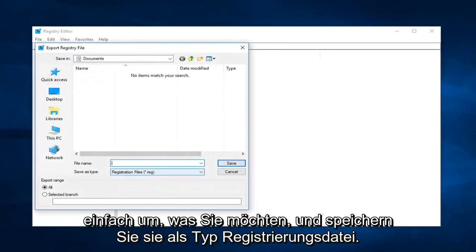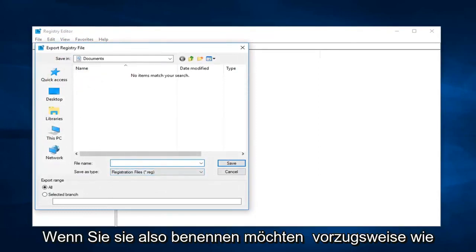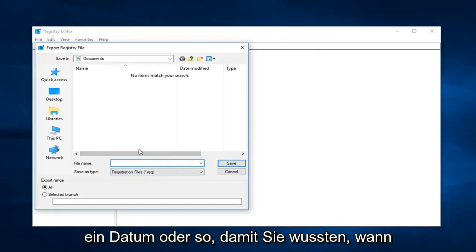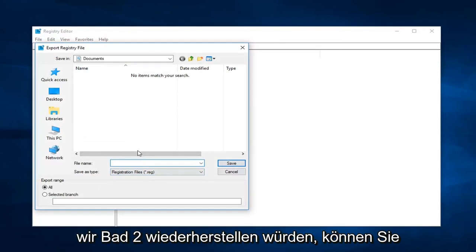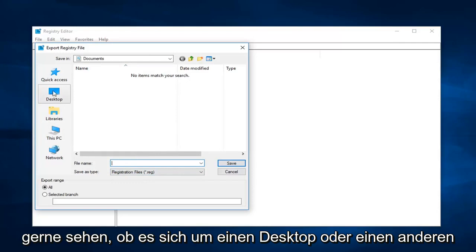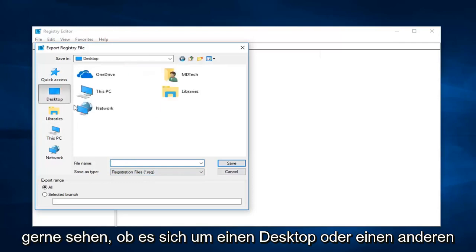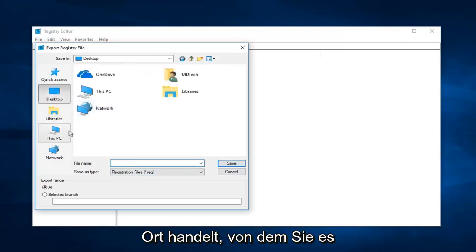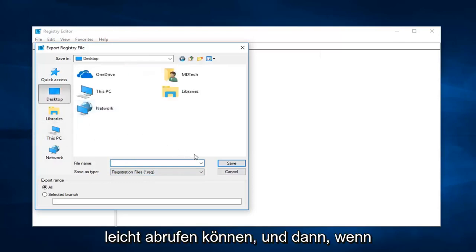Then you just rename the file whatever you want. Save as type registry file. So if you wanted to name it preferably like a date or something so you knew when you were going to restore it back to, you're more than welcome to. Save it to a desktop or somewhere you're going to be able to easily retrieve it from.